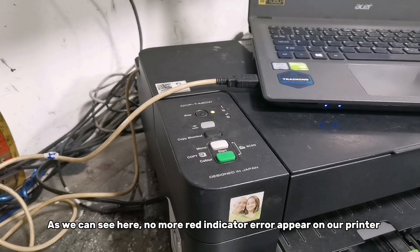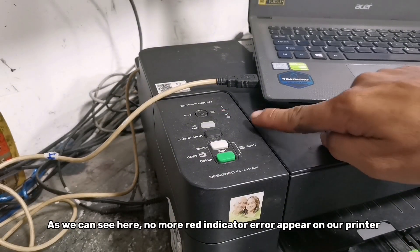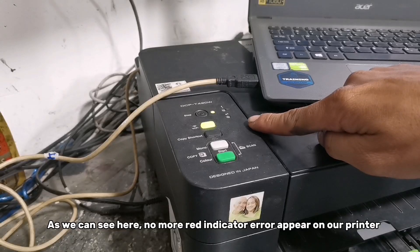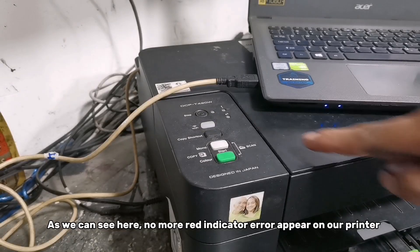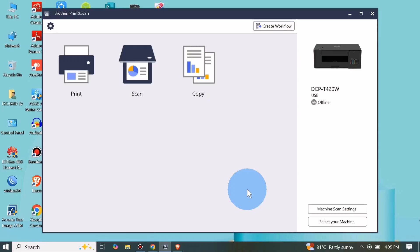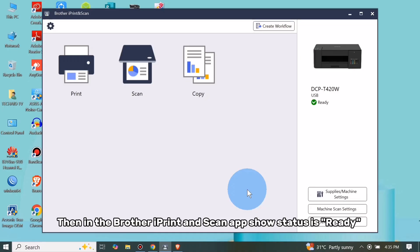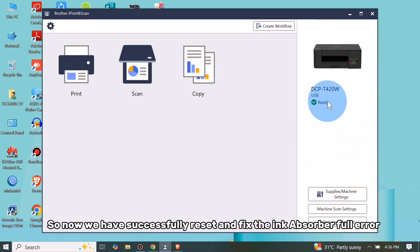As we can see here, no more red indicator error appears on our printer. Then in the Brother iPrint and Scan app, it shows status is ready. So now we have successfully reset and fixed the ink absorber full error.